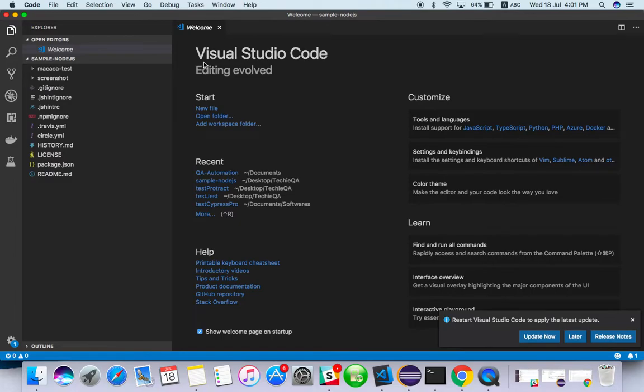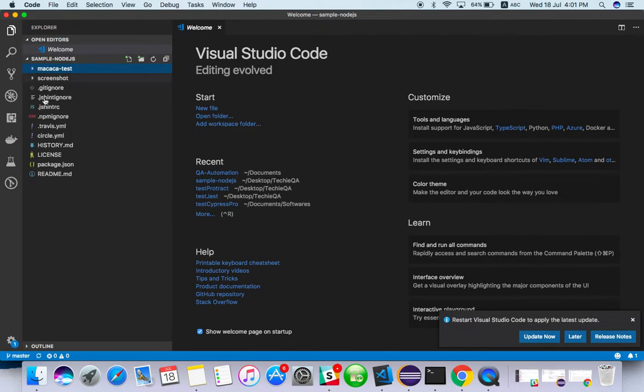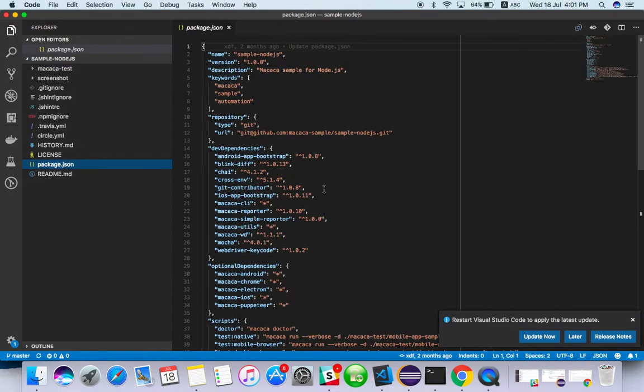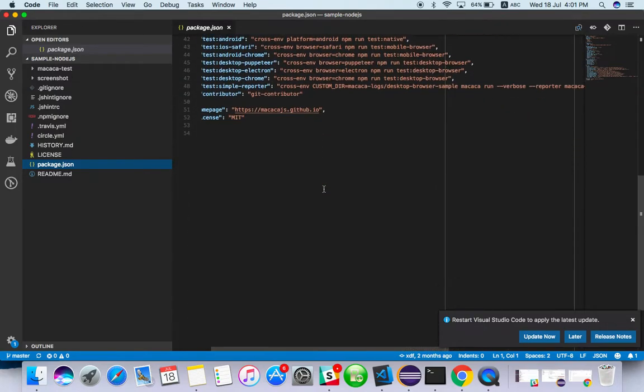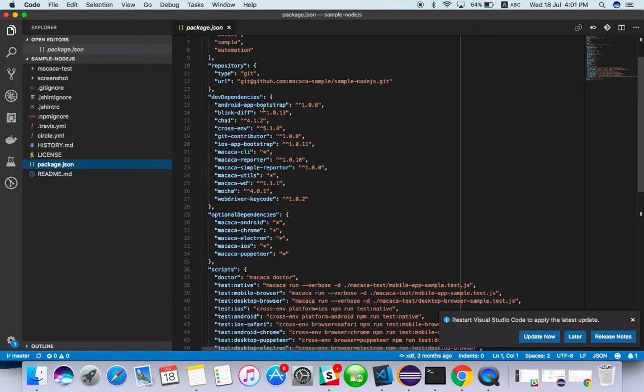Whatever we have downloaded, I have just opened it here. We need to install some dependencies. The dependencies are mentioned in package.json. We have to install them.